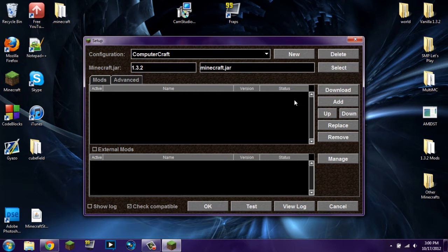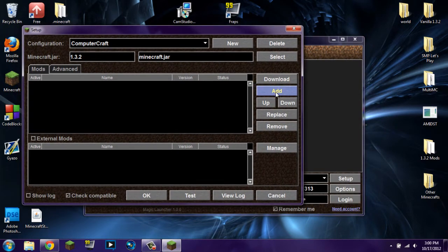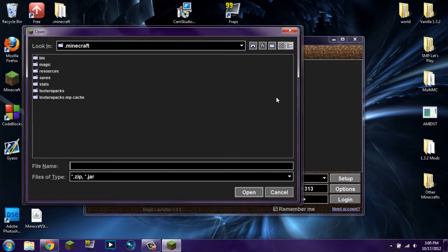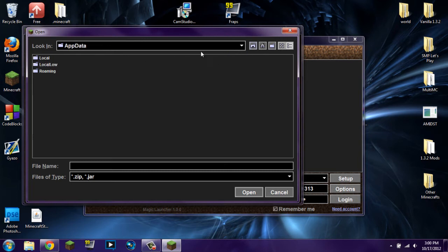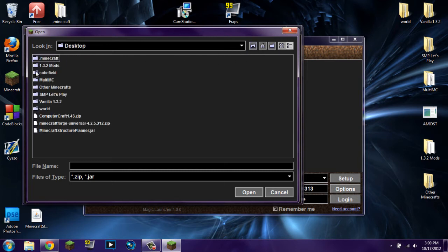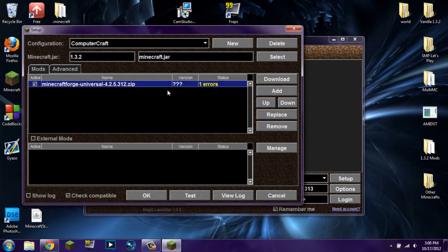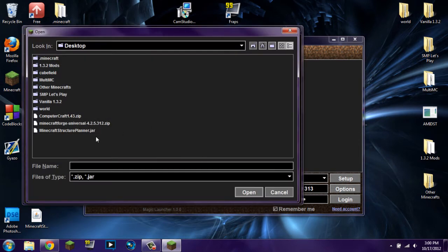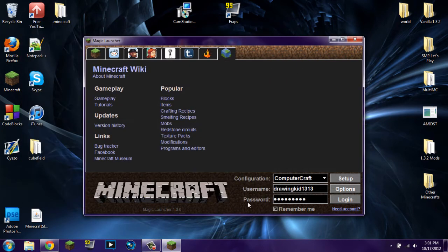Alright, so now what you're going to do is you're going to go ahead and add some mods. You're going to add mod right there. And you're going to find where you have everything downloaded to. I have everything on my desktop, which should be somewhere around here. Desktop. Minecraft universal, add that first. Open. It's going to be right there. It's going to say one error. It shouldn't matter. I hope not at least. And then we're going to go ahead and we're going to get ComputerCraft. And that says OK. So we're going to click OK.